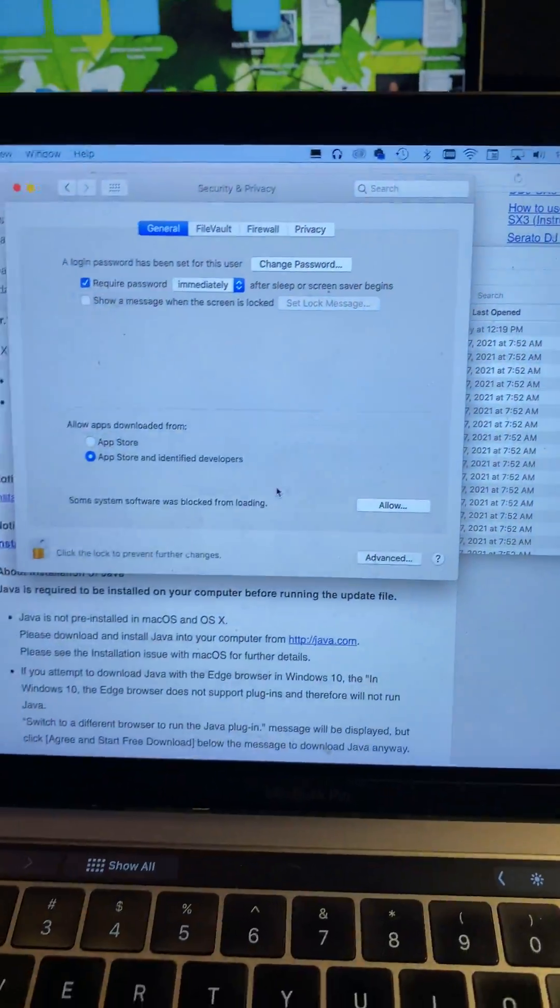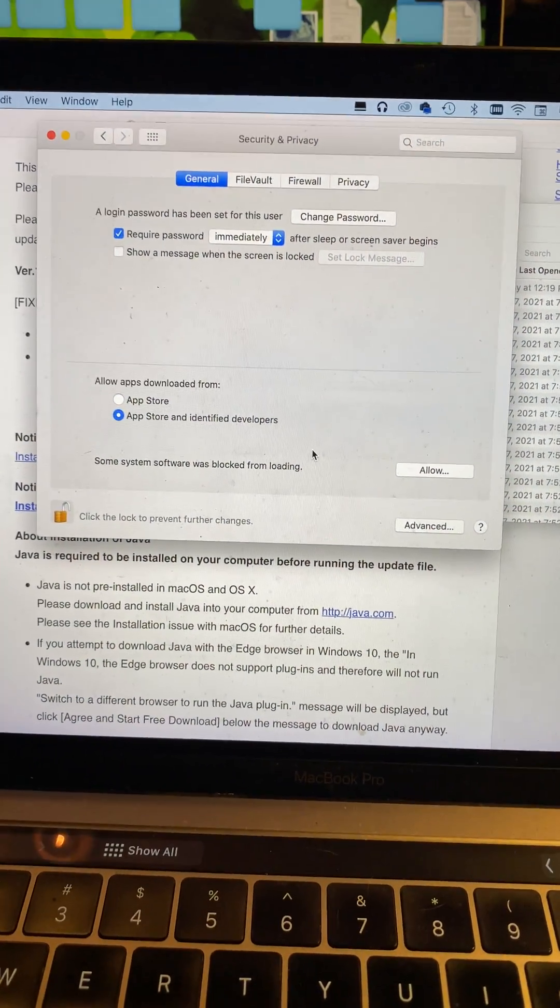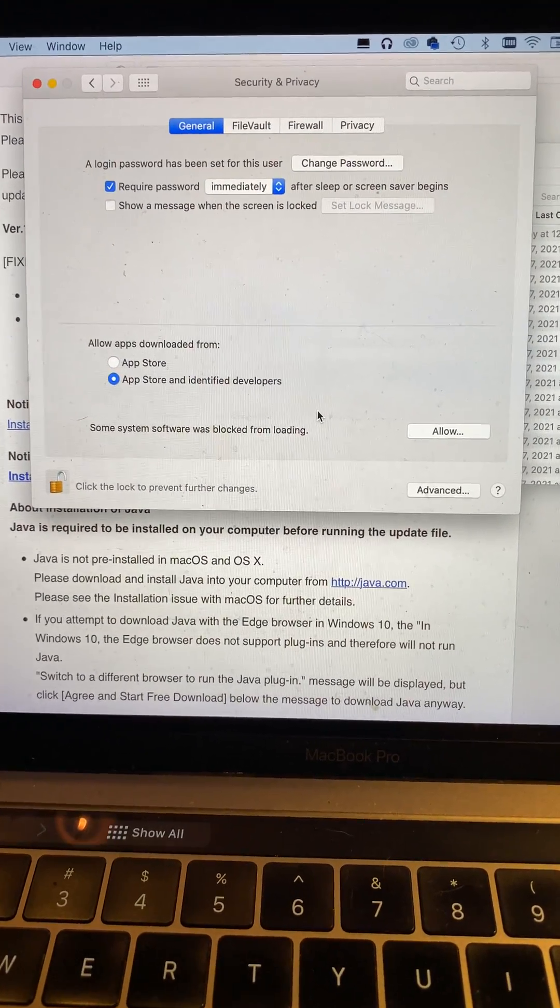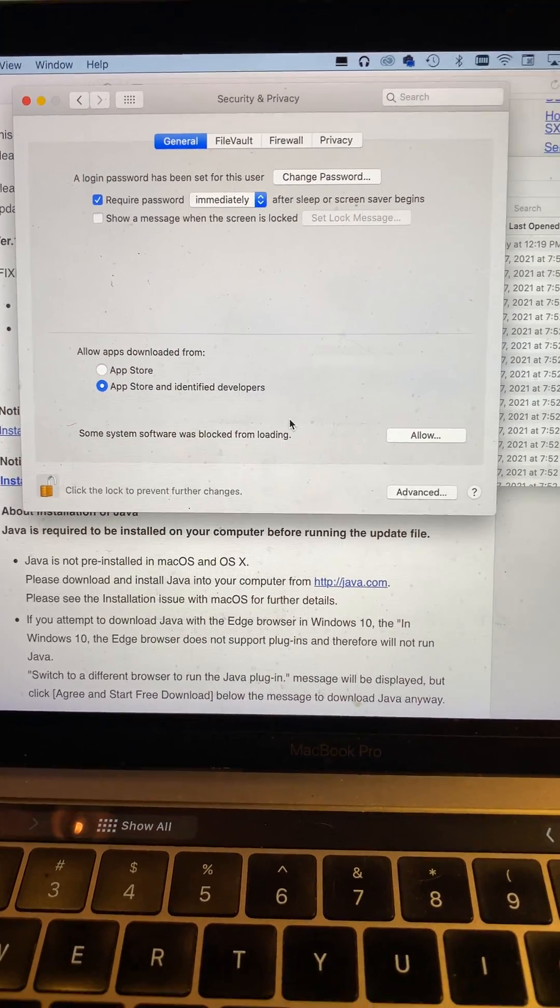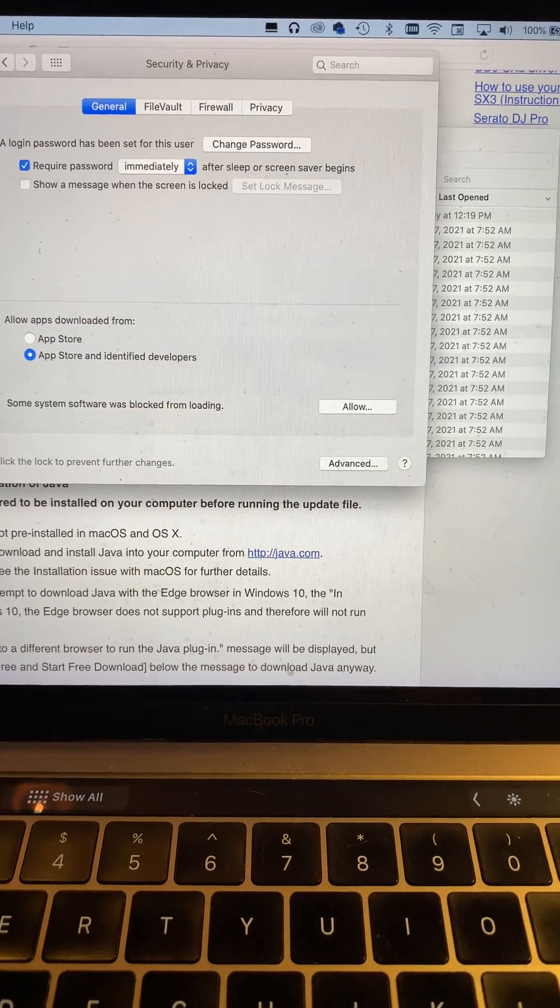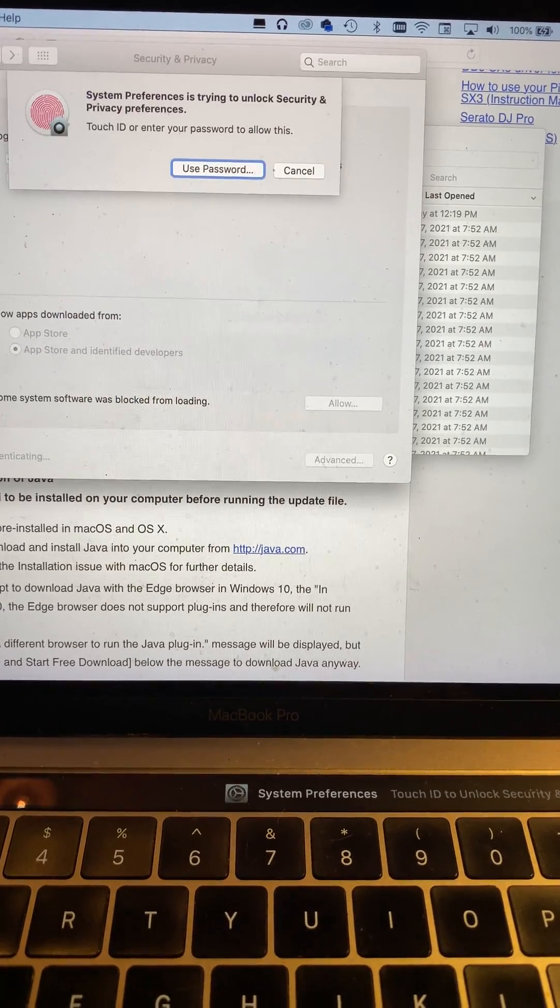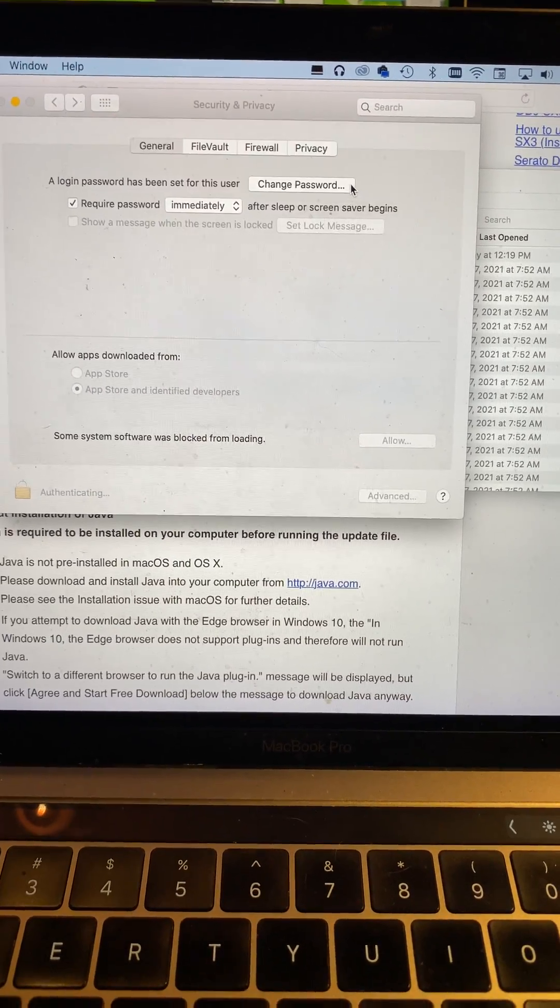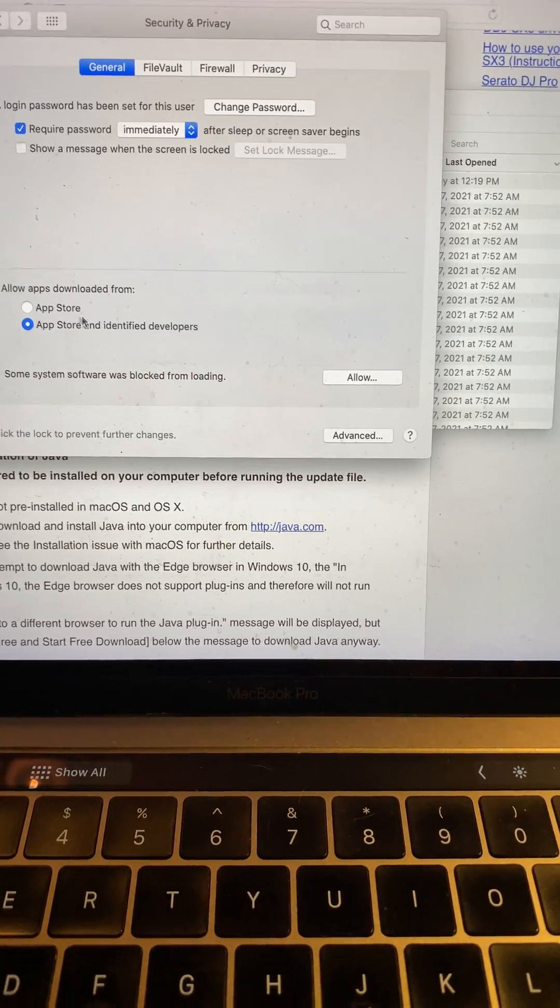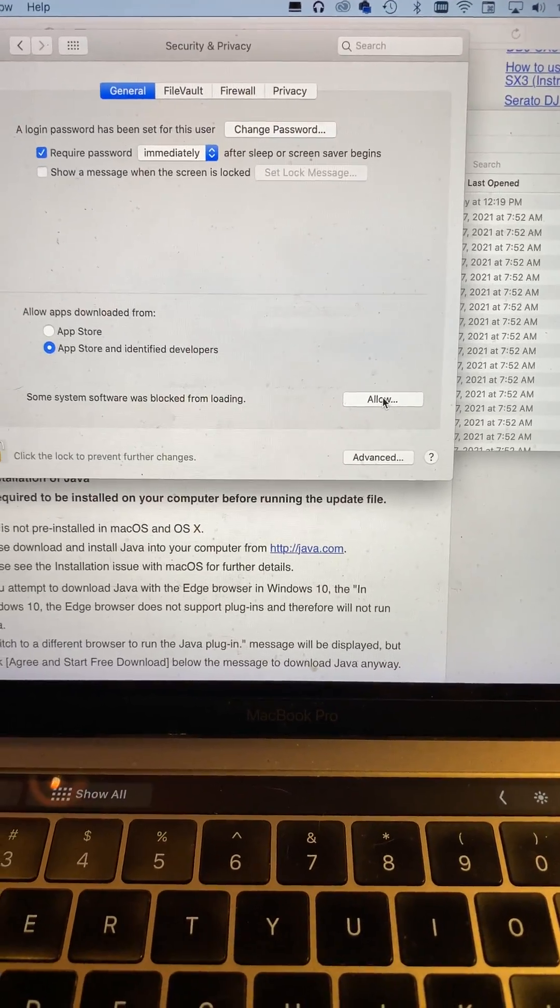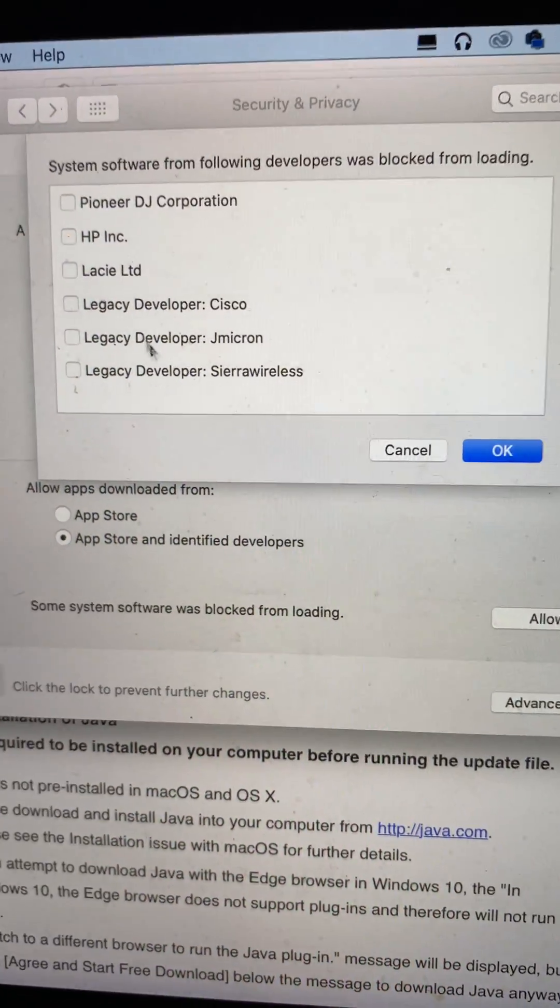Then you have to restart your computer, but the most important thing is you have to click on this lock here. First, enter your password, then click. It says 'Allow,' then it'll bring up